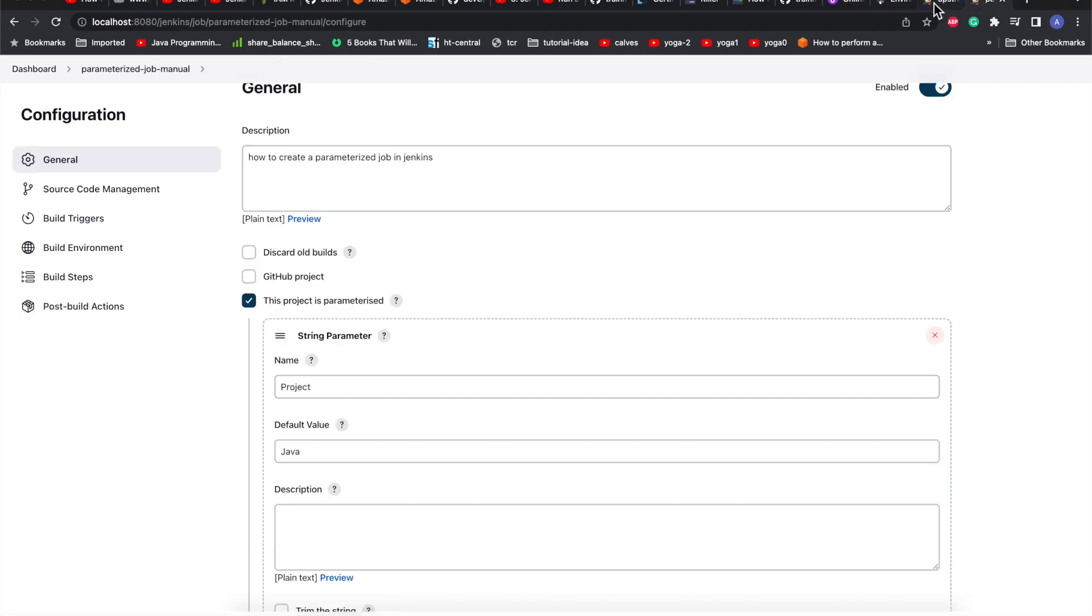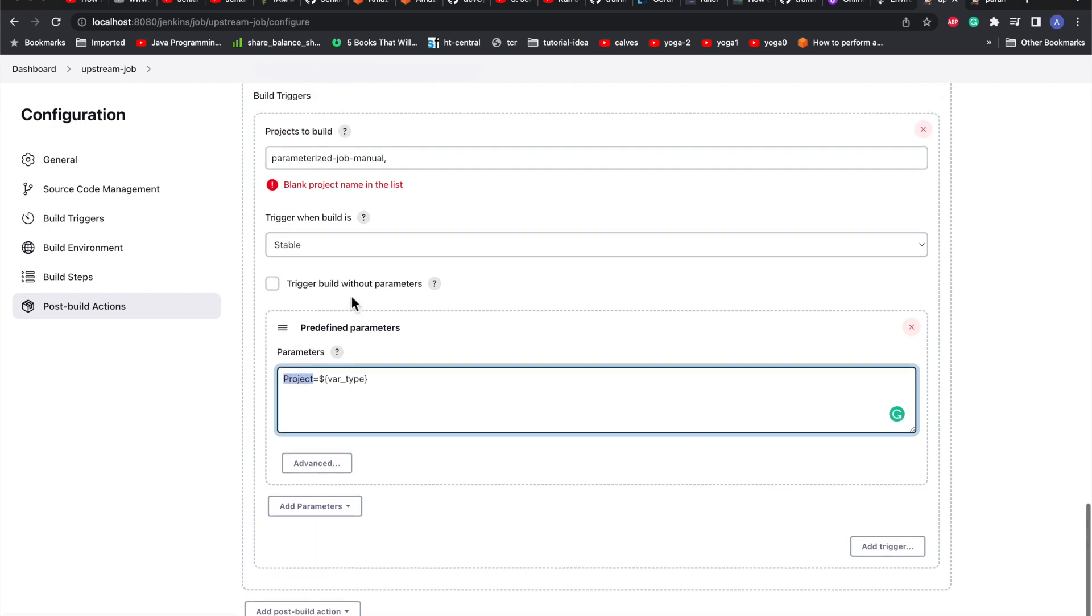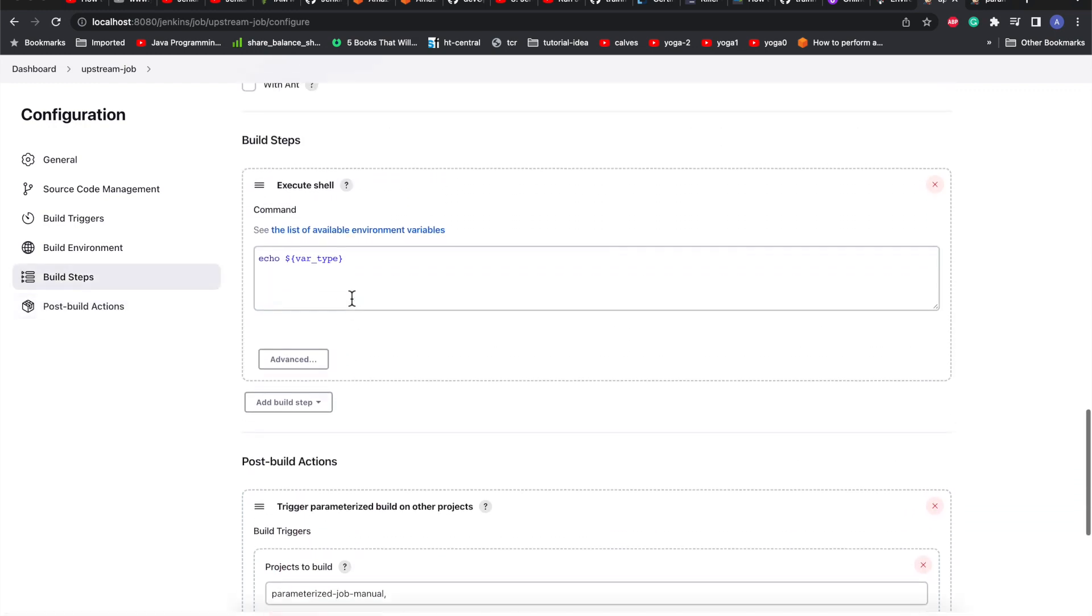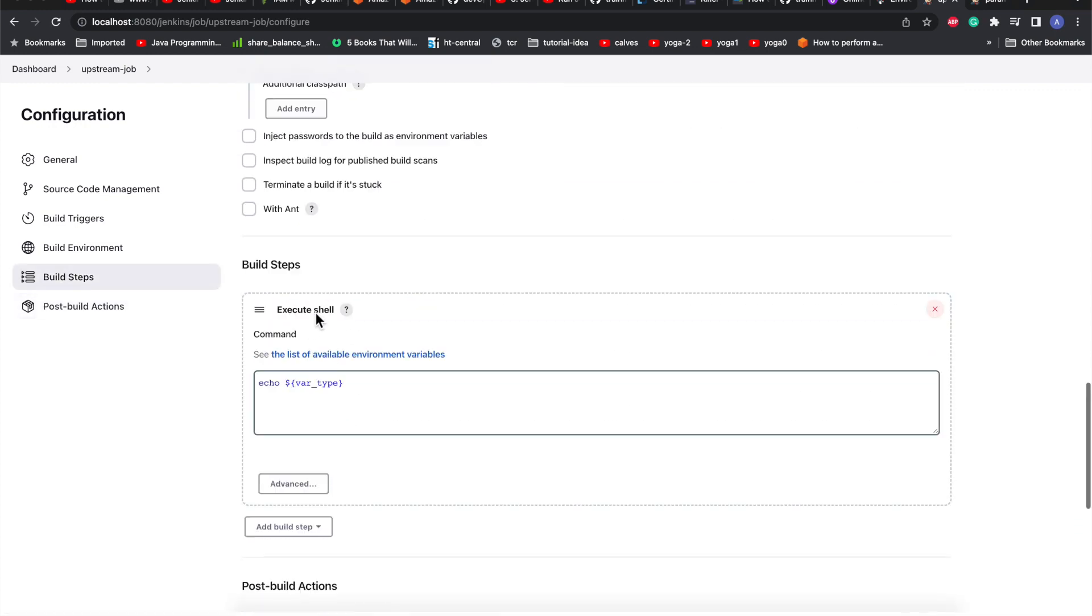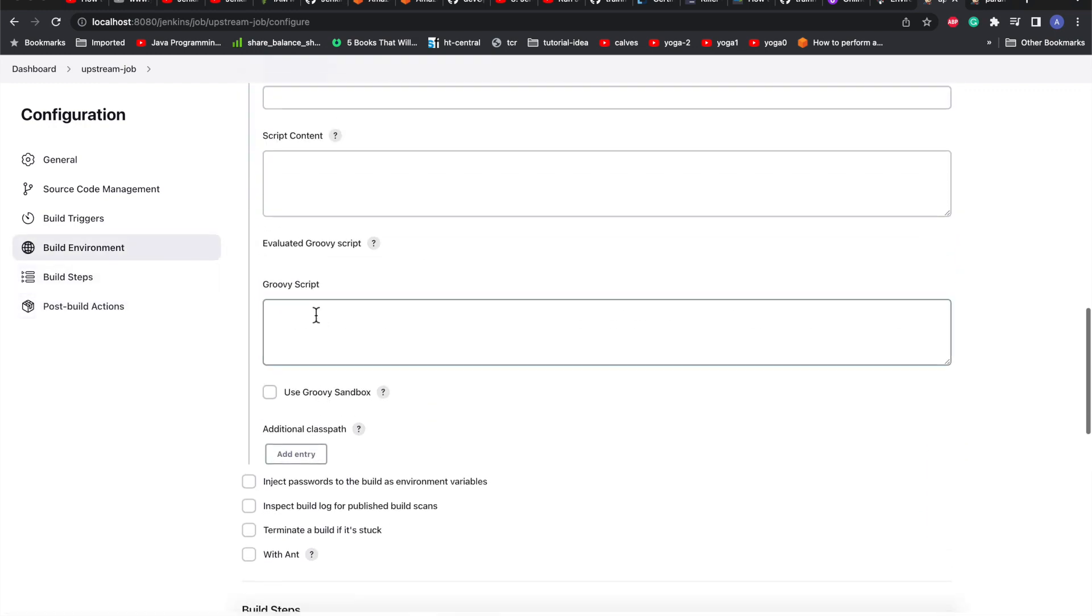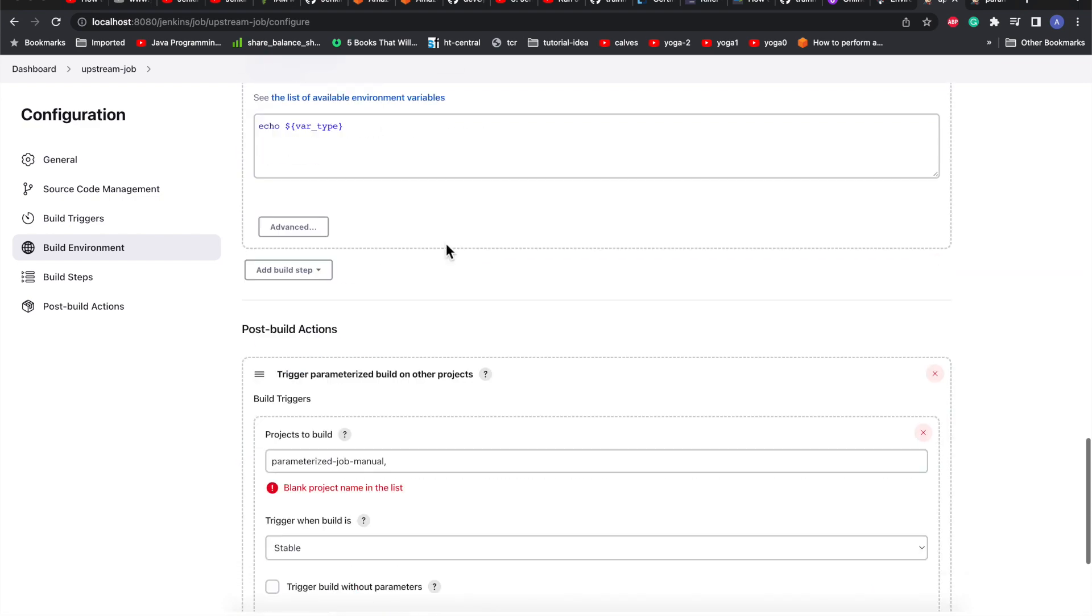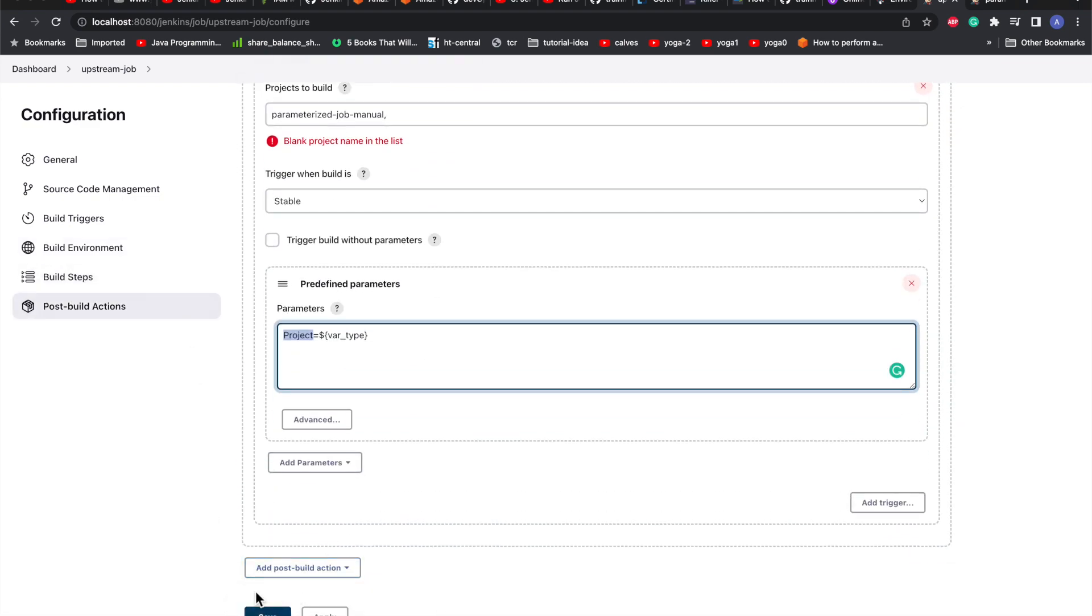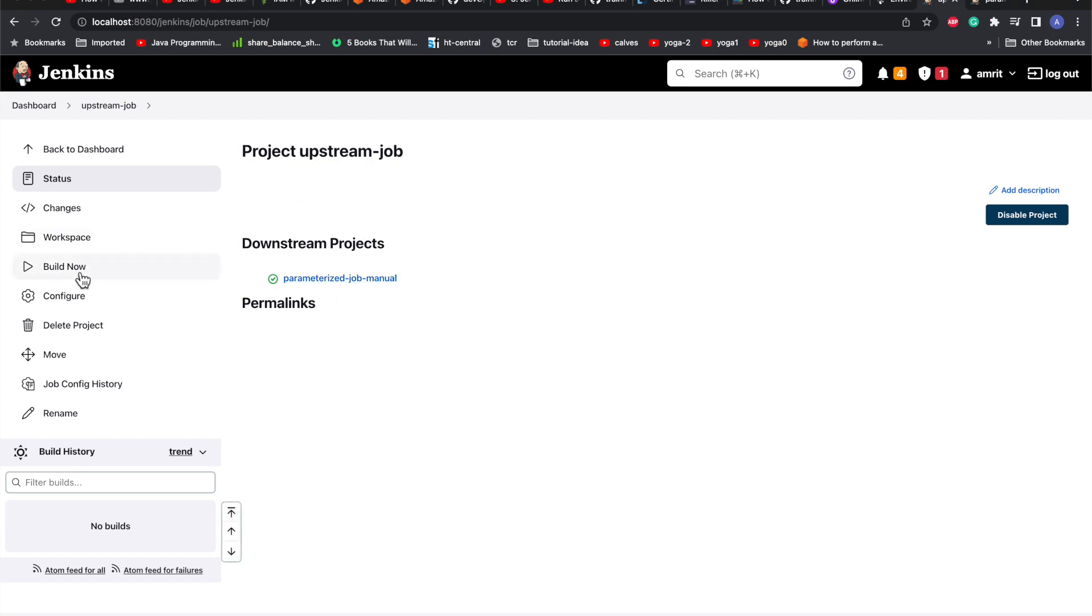I am passing the type, which is being set from the environment variable. I'll just go ahead and trigger it from the upstream job. You can see now it has started displaying - this is the downstream job for this project. I'll just go with build now.